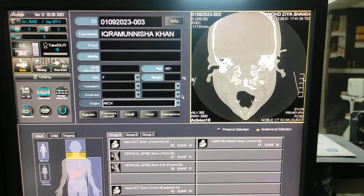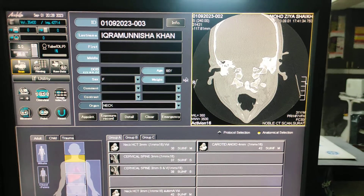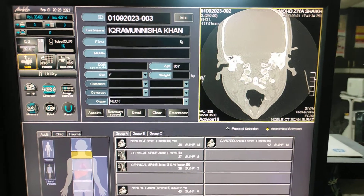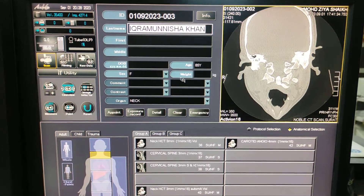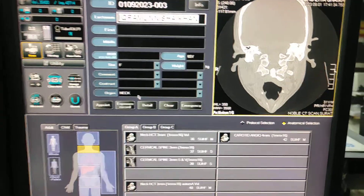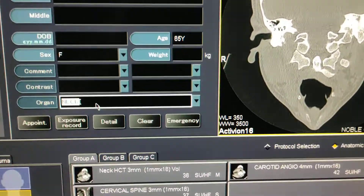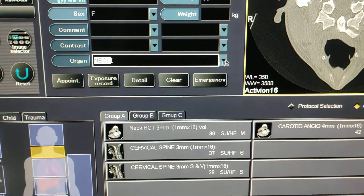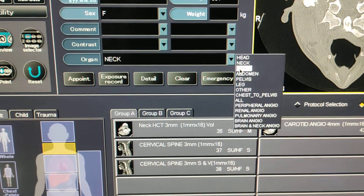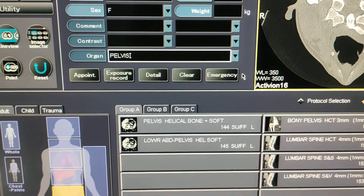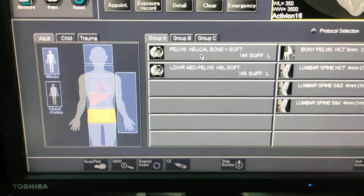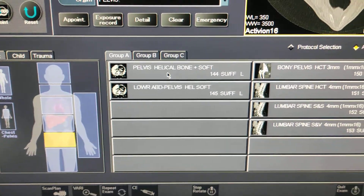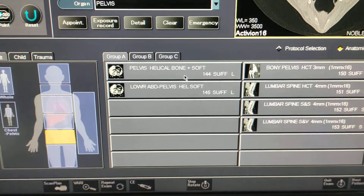First, here on the entry desk, you have to fill in the patient name and data. From the organ selection, you have to select pelvis, and here is the protocol for the pelvis helical scan.